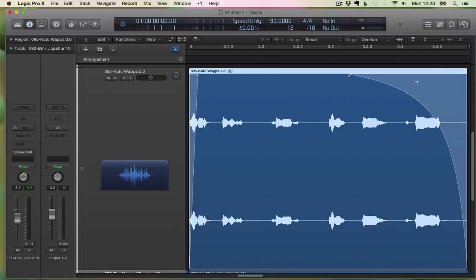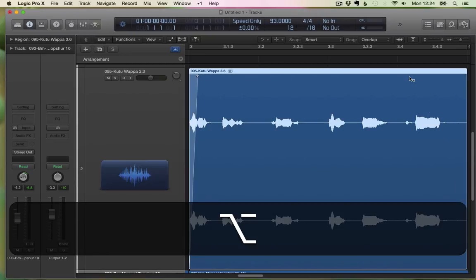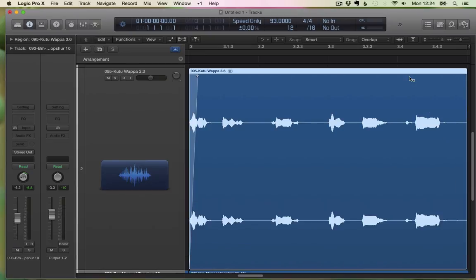So the other option is having the fade tool selected and simply pressing Option. If I press Option while having the fade tool selected and click, the fade disappears.